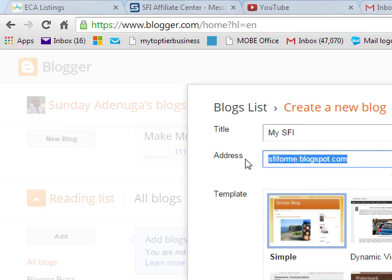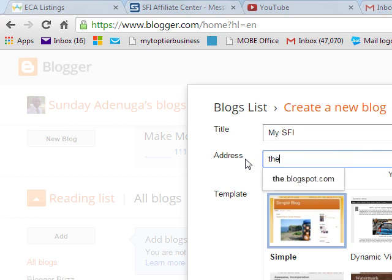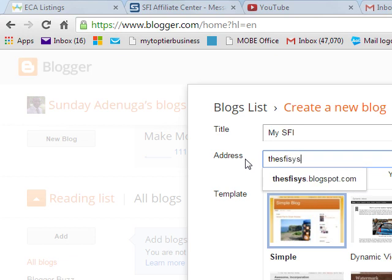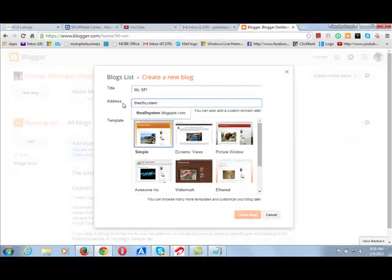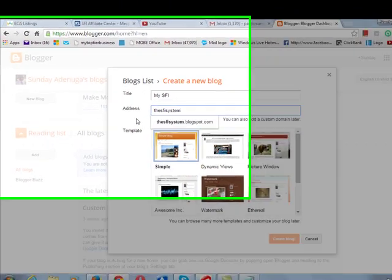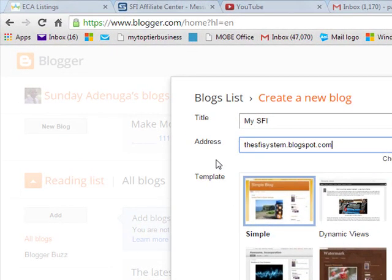Now let's take another one. Let's take the SFIFORME. I take the SFIFORME. Let's check if that one is available.